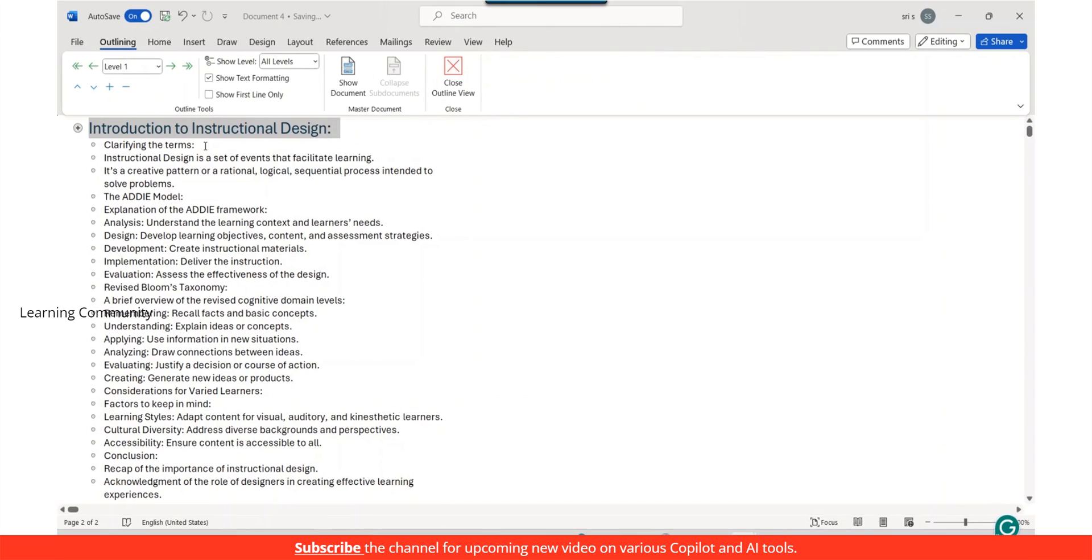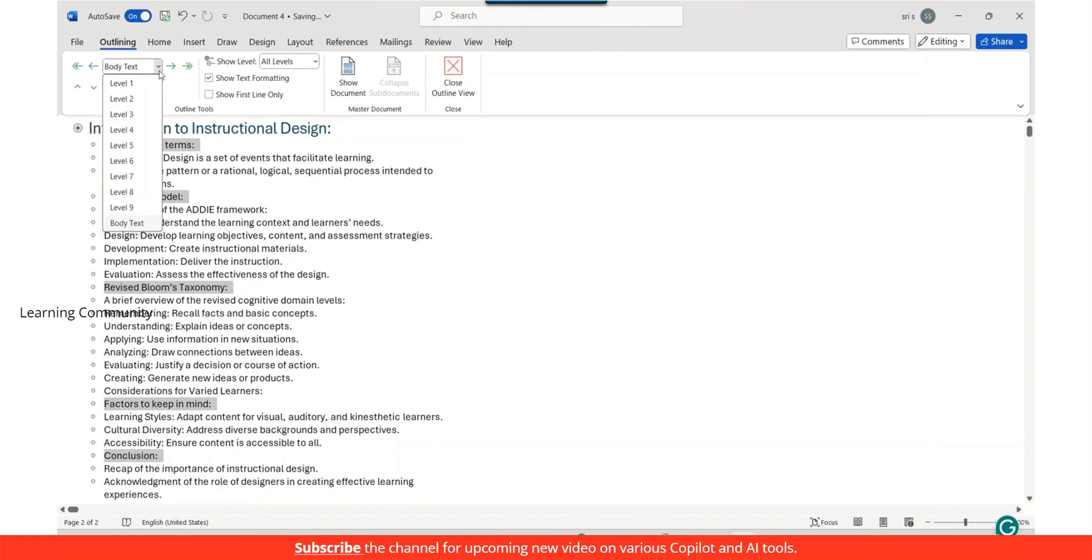By default, you'll start with level 1. The drop-down box contains 9 levels, from level 1 to level 9, allowing you to structure your content hierarchically.